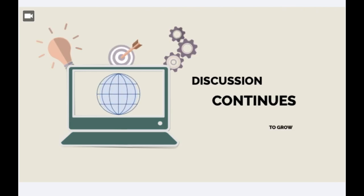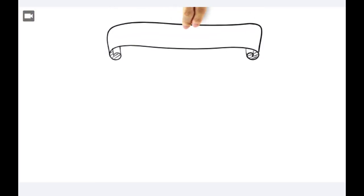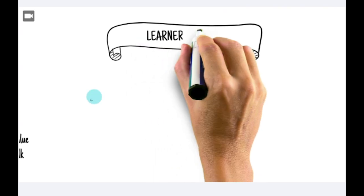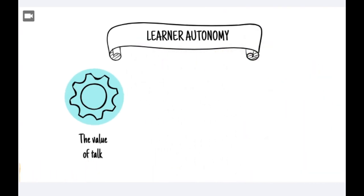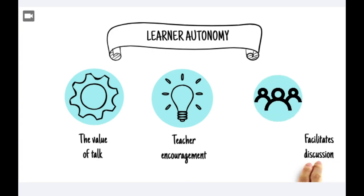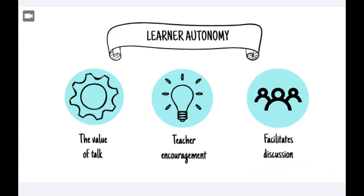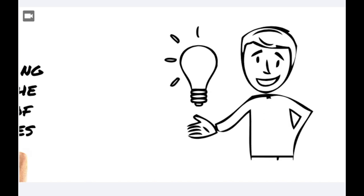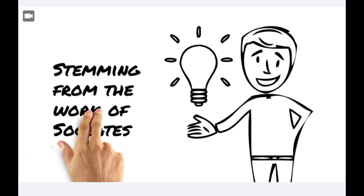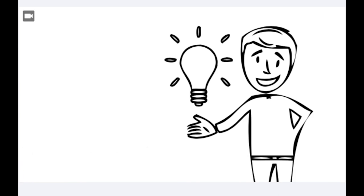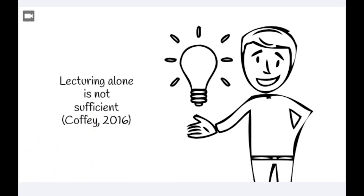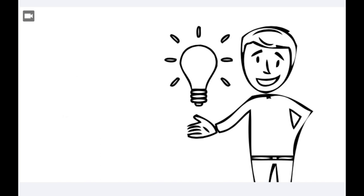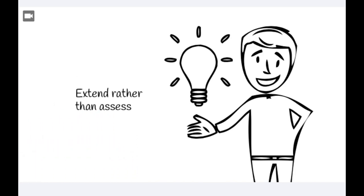Dialogic talk is a theory that has become increasingly popular in recent years as the discussion continues to grow. The theory discusses the value of talk in the classroom and how it helps develop learner autonomy. It is a teaching method where the teacher encourages and facilitates discussion in order to develop understanding. Developing the theory derived from Socratic methods, it was thought that lecturing alone was not sufficient in encouraging the development of learners and that questioning should be used to extend thinking rather than assess it.